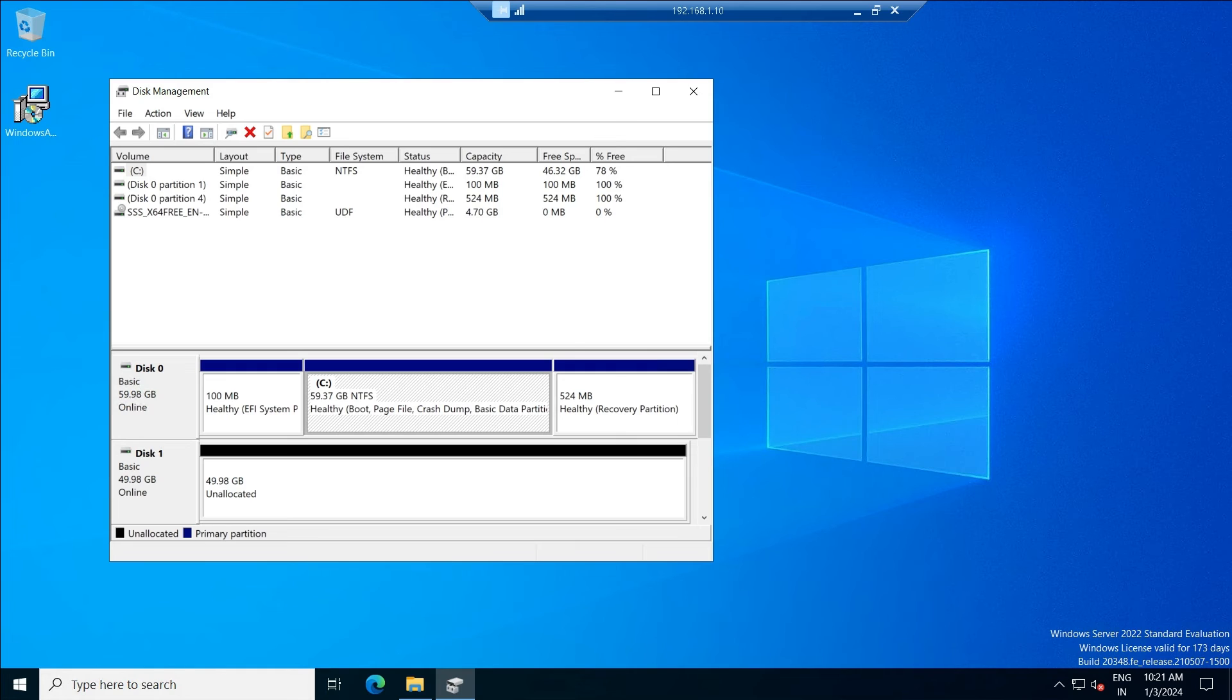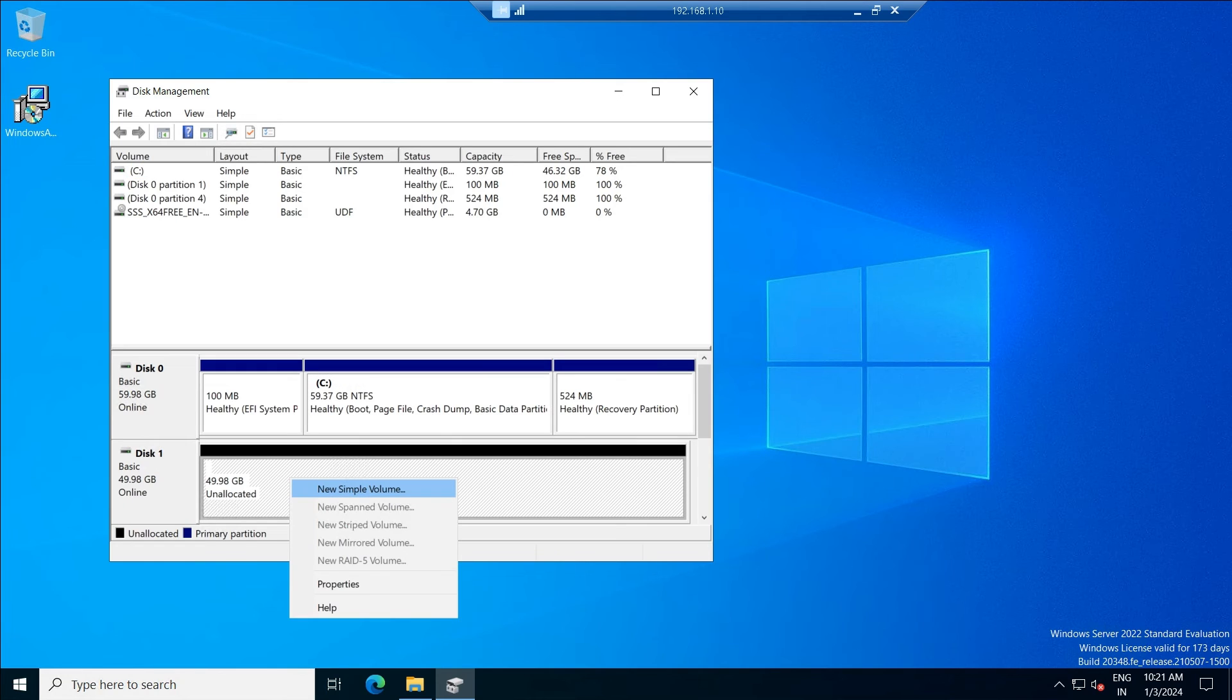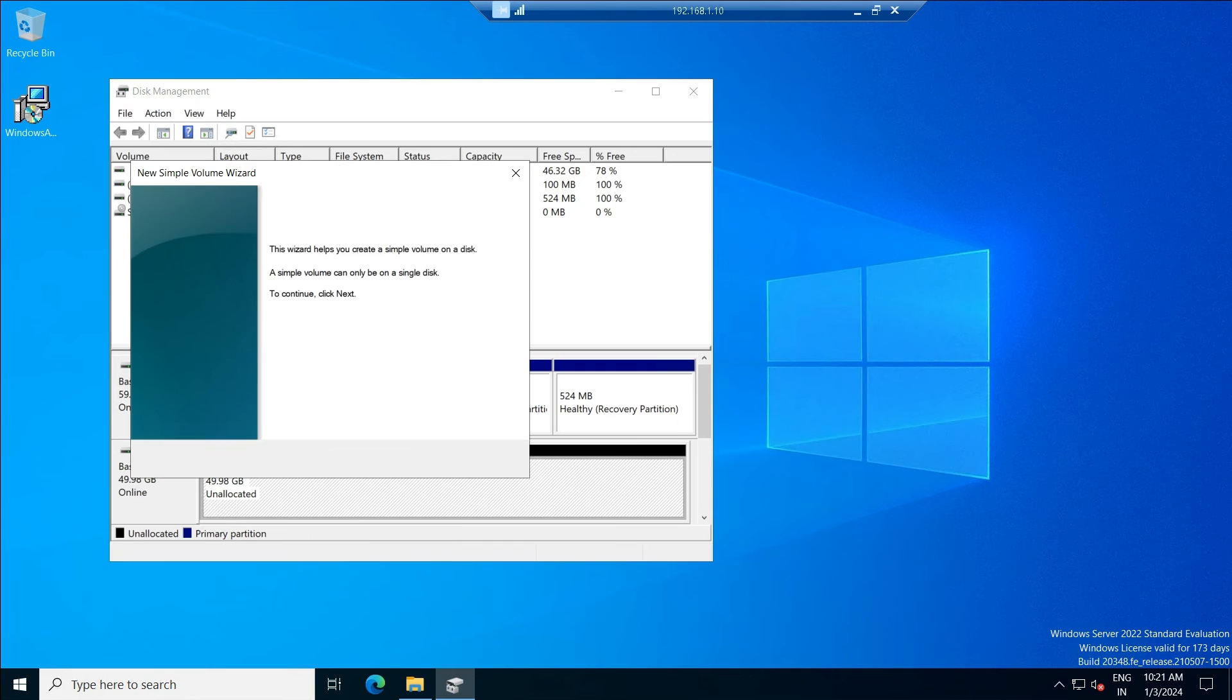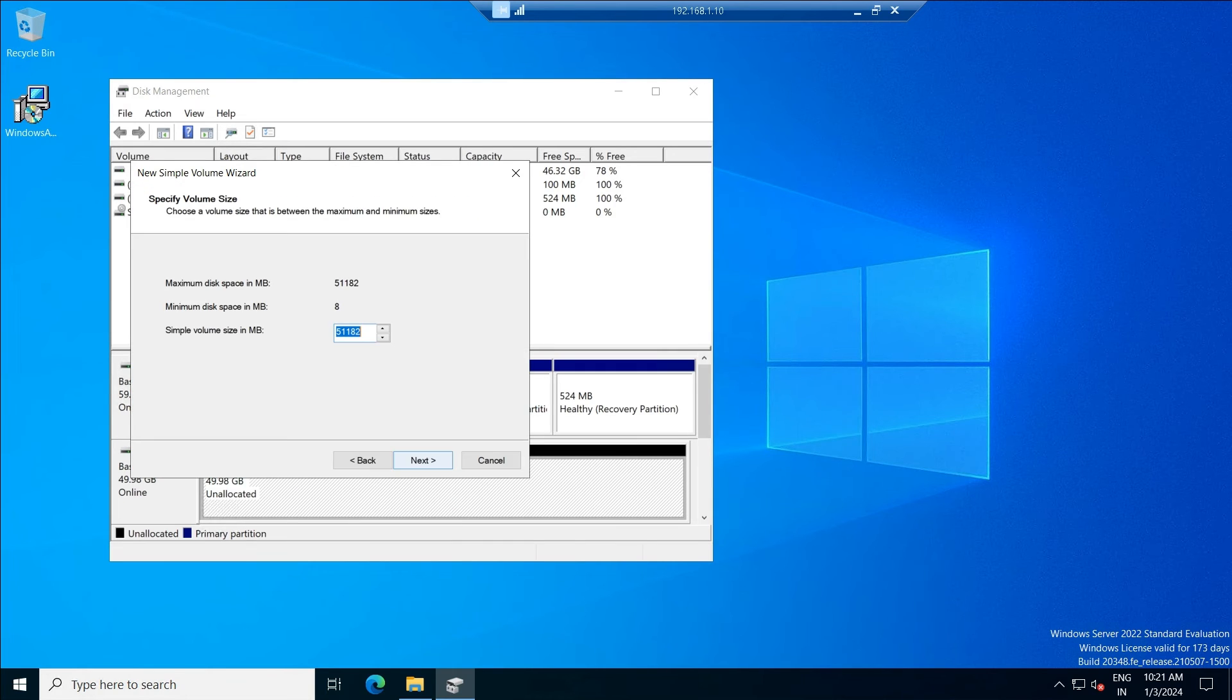Right click on the unallocated space, create a simple volume, click next. You can specify what is the size of the disk required. I'm just considering total 50 GB of space. Click next.